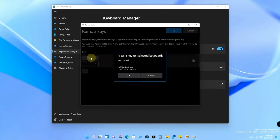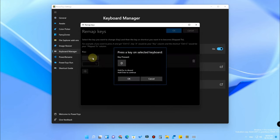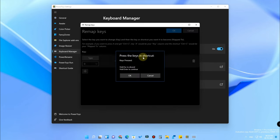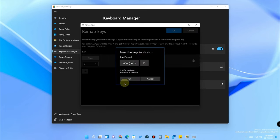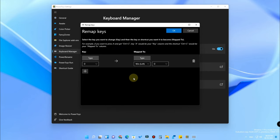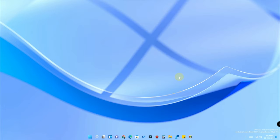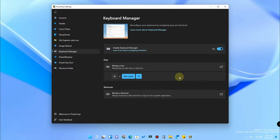To remap a key, click the plus icon. First, press the key you want to remap — press the D key and click OK. Then, under 'Mapped To', press the keyboard shortcut you want it to trigger — press Windows+D and click OK. Click OK again and continue. We have now remapped D to equal Win+D.